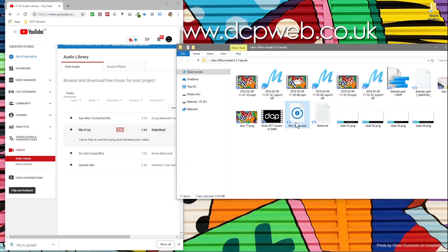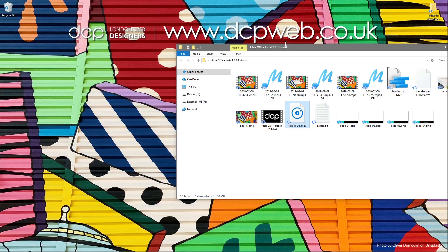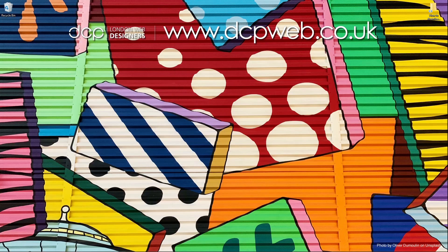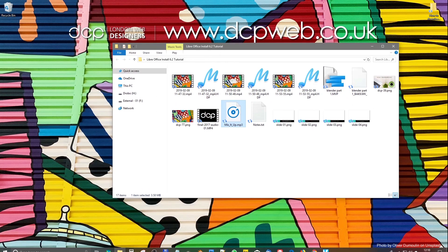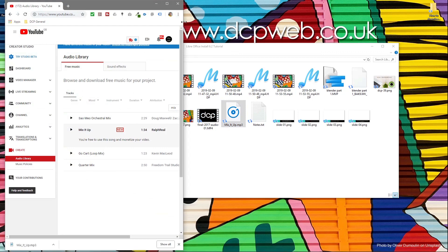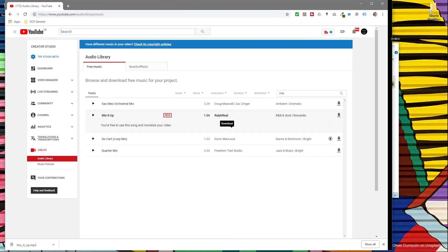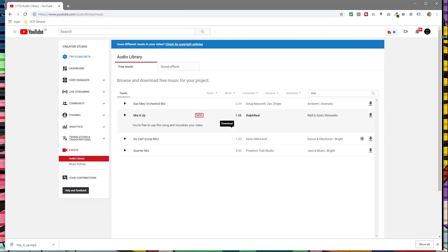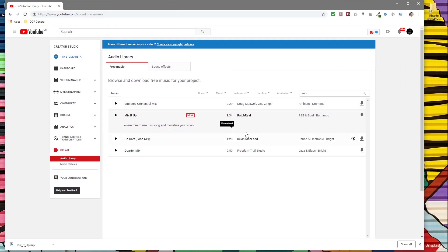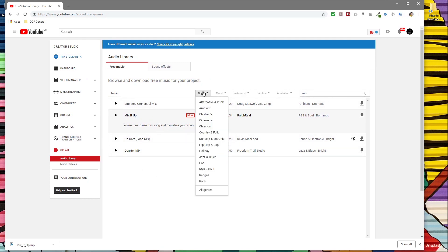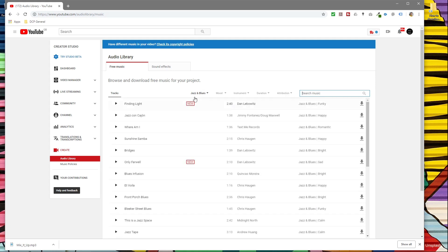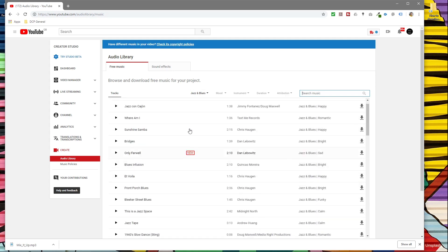The advantage of using music tracks from the audio library is you won't get any sort of copyright infringements. All of the tracks on here are free to use. You can search by genre—like you might want to look for jazz music, for example. You can delete this search and then just hit enter.